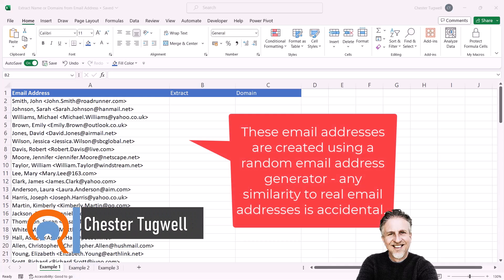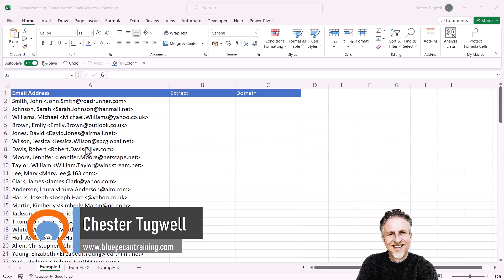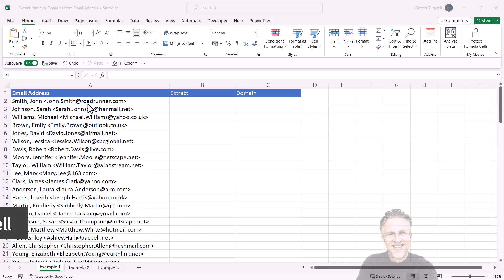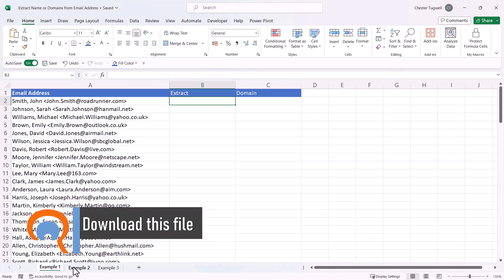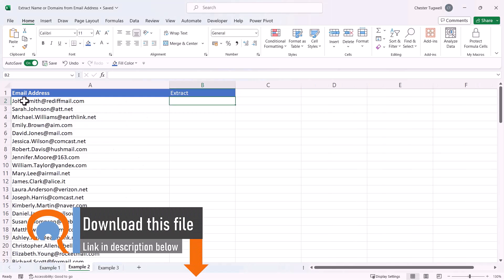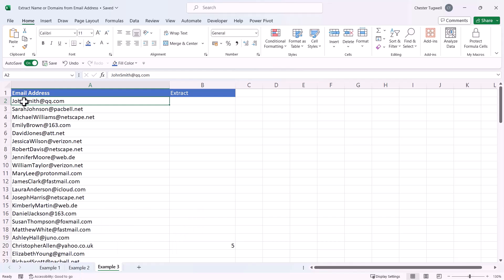You're in Microsoft Excel and you want to extract names or domains from a list of email addresses. I've got various examples here where the emails are given in different formats. The first format is last name, comma, first name, then the email address. The second has first name dot last name and the email address. The third has first name and last name with no delimiter between the names — the only way to distinguish them is with a capital letter.